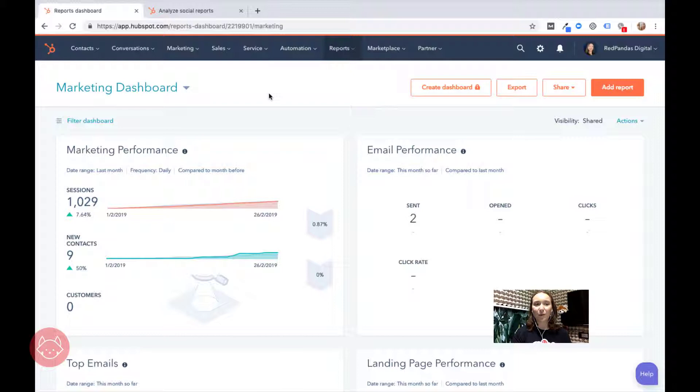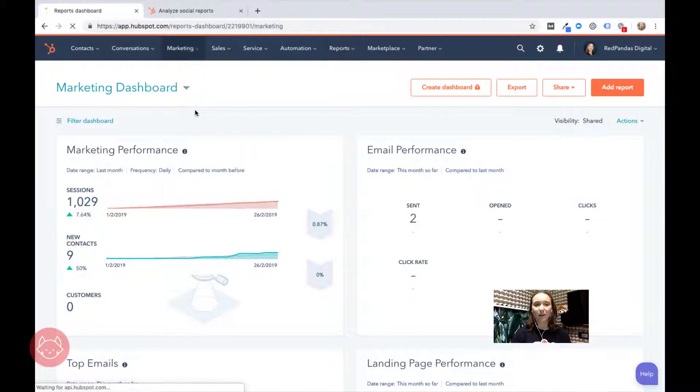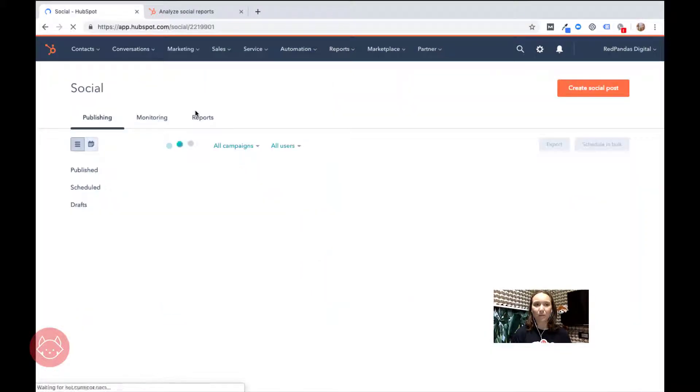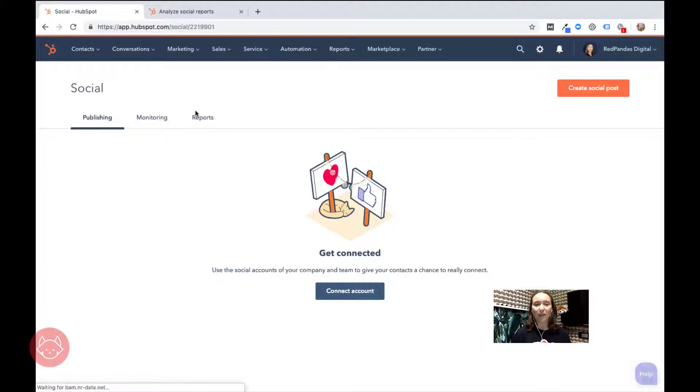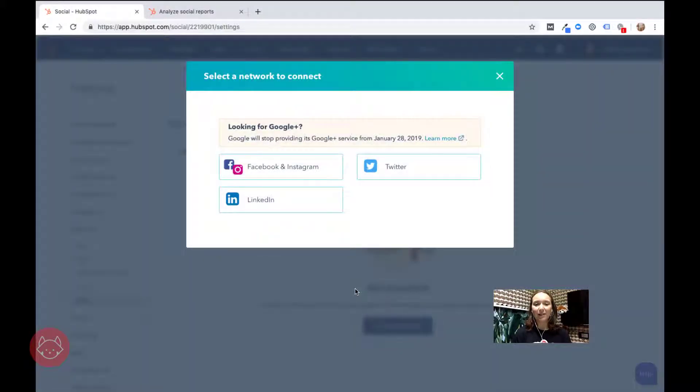Once you're in your HubSpot portal you can head over to marketing and then social. From here if you have no accounts connected it's going to want you to connect. Click on connect account and then you can choose which accounts you're connecting.